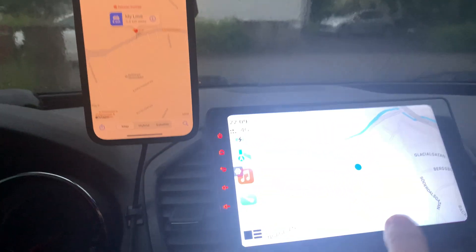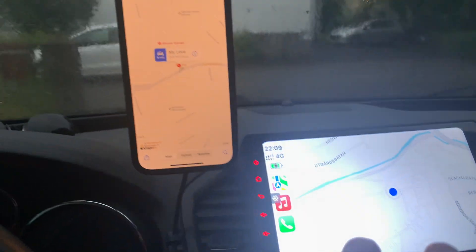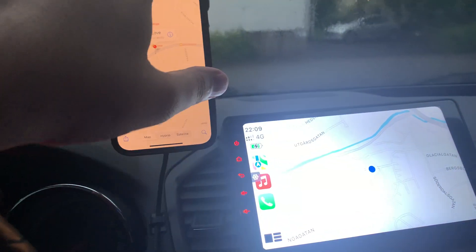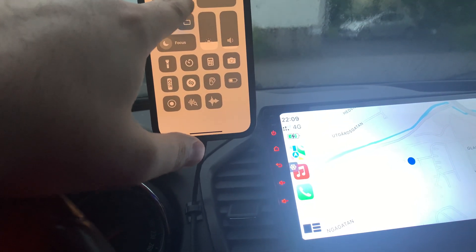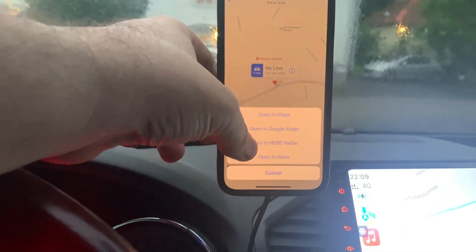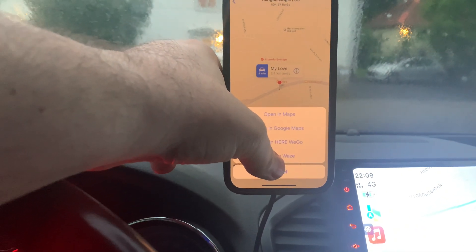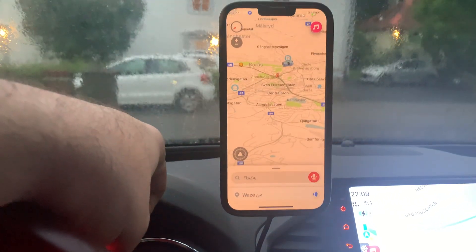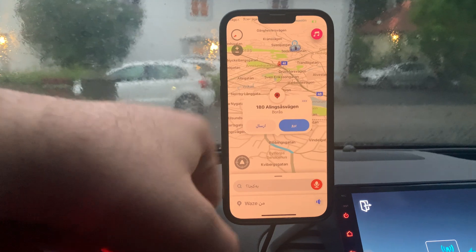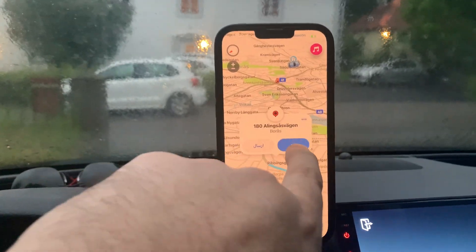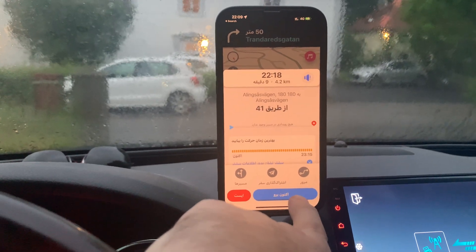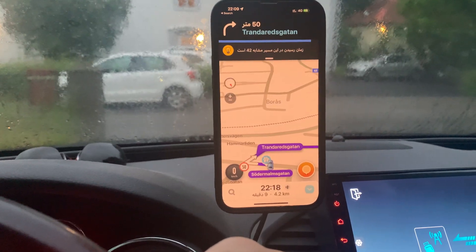The problem is when we open a map from WhatsApp while CarPlay is connected — nothing happens in Waze. But if we disconnect CarPlay, and open this location in Waze, after a few seconds it will show the Go button and we can navigate to the address. Thank you.